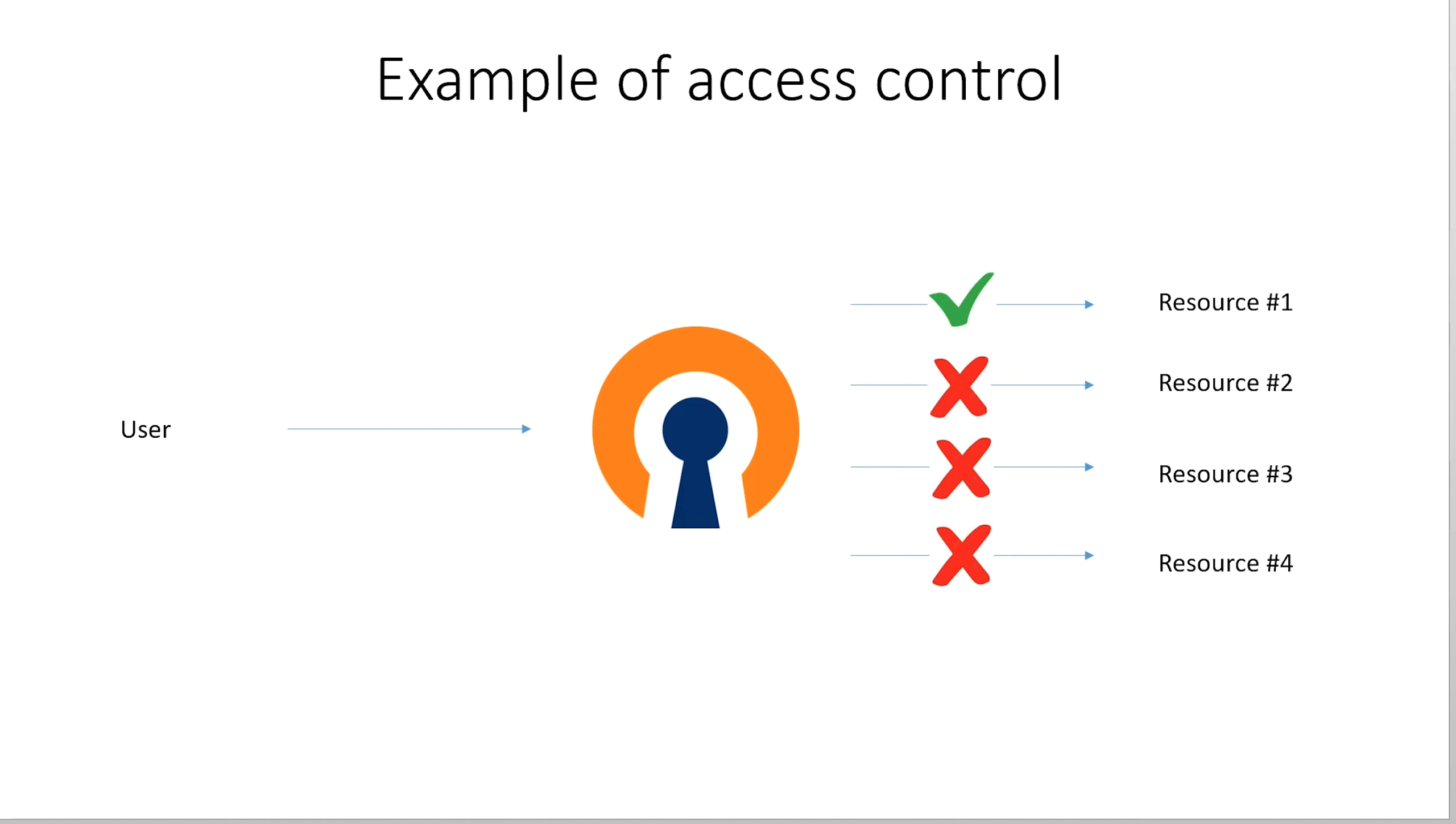Let's briefly explain the concept of access control. In this example, the user on the left, connected to the access server in the middle, would have access only to network resource 1 on the right. From the very first release of OpenVPN Access Server, it has had the ability to define exactly which network devices each individual user was allowed to access.